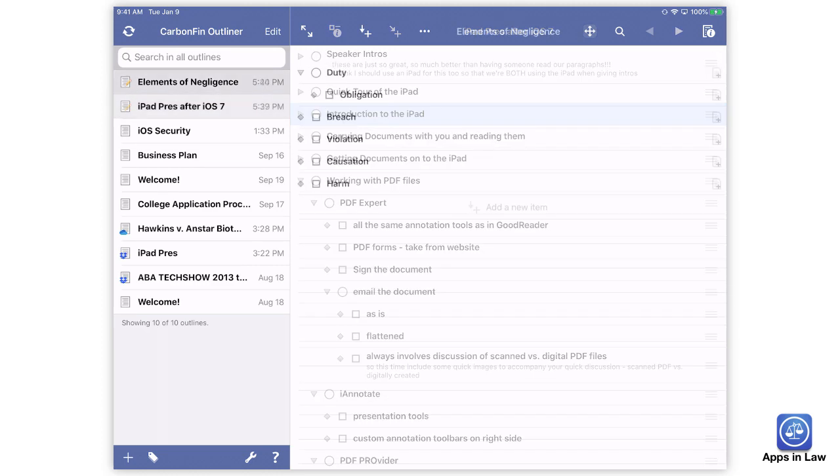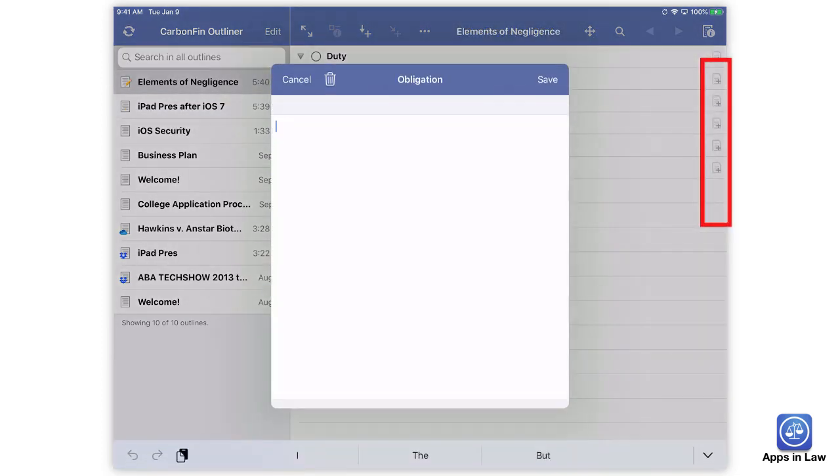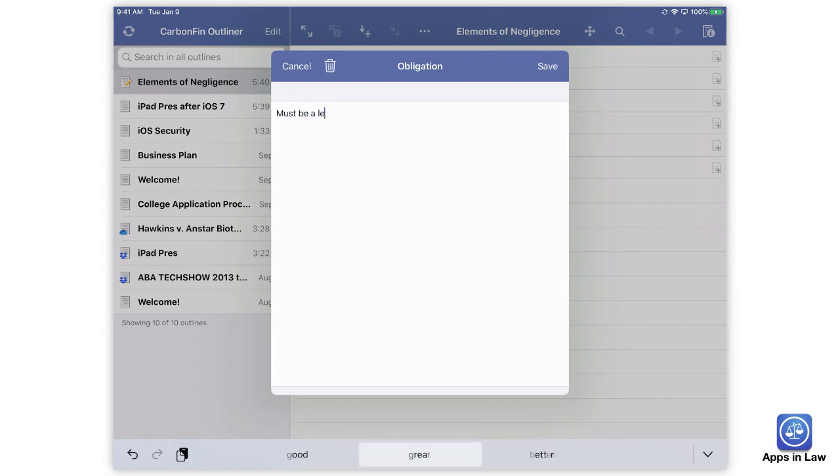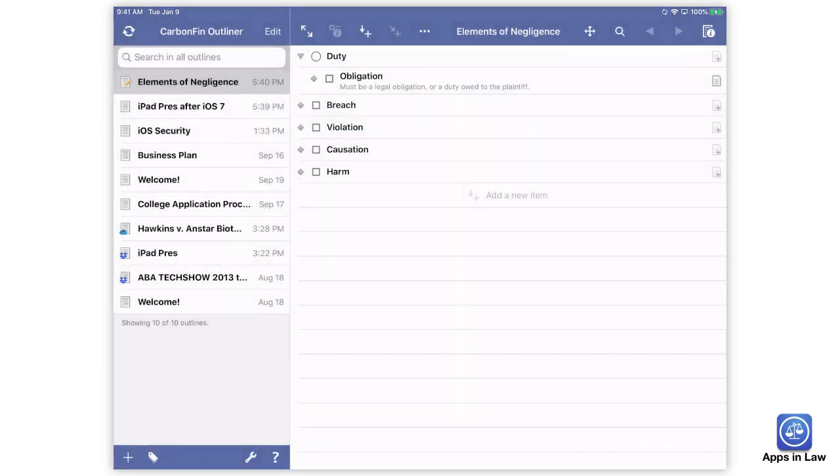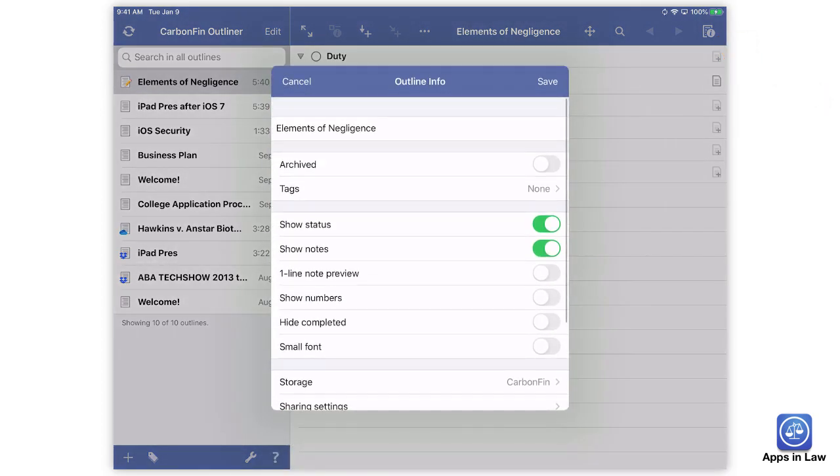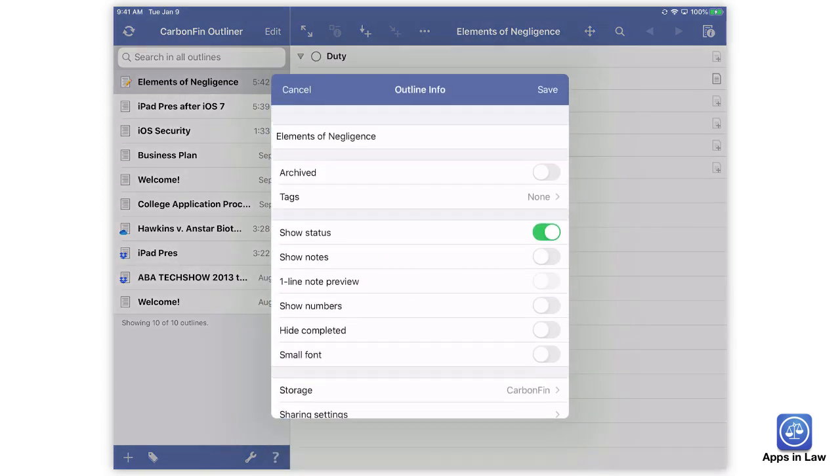When you're not in reordering mode, the right side has a little notepad icon, which you can tap to add notes to each bullet point. This is extremely handy to add more info to a particular point, but it keeps your outline clean. And you can choose whether you see the notes in the outline or not by tapping the outline info button. You can turn off all notes or elect to just show a one-line preview of the note.